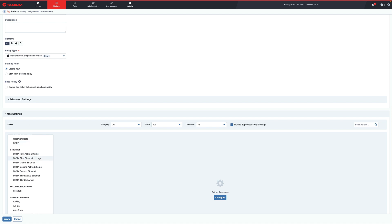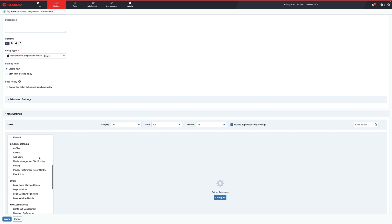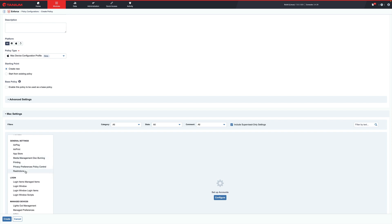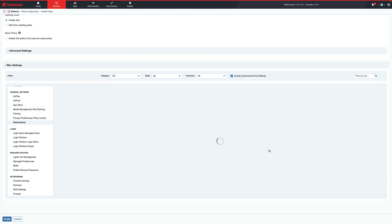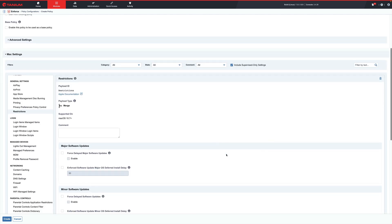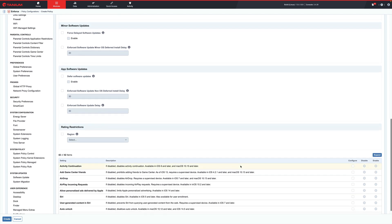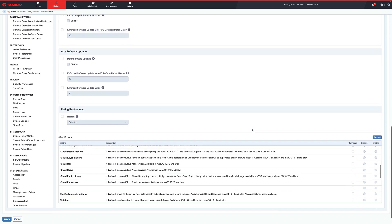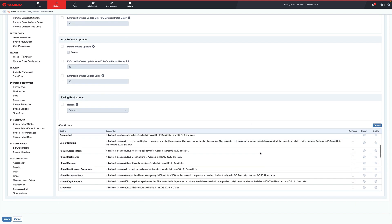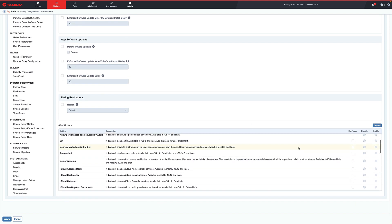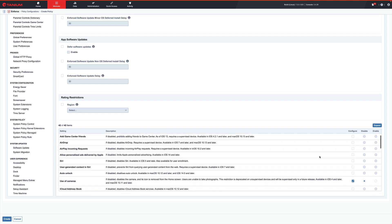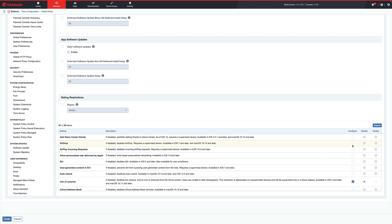So, let's select the Mac Device configuration profiles. All right, go down to general settings, look for restrictions, got it. Airdrop, and maybe we'll want to take a look at use of cameras. Now we've configured that, good stuff.